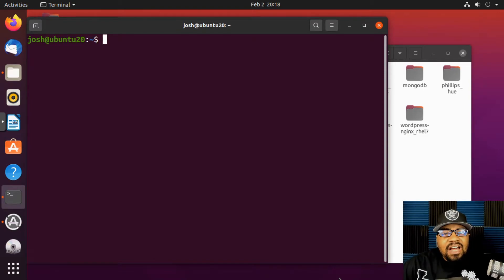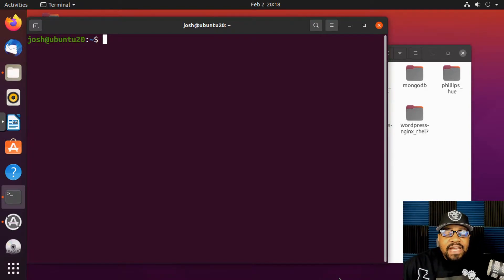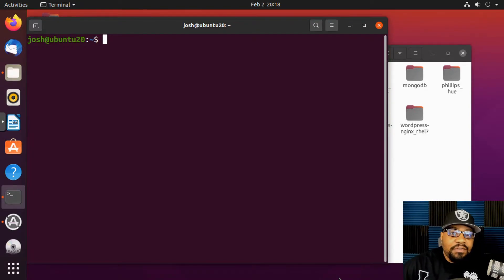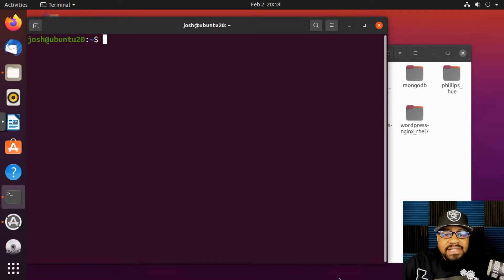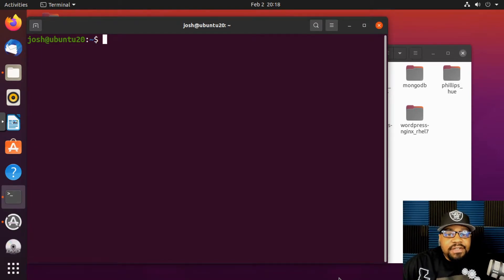Also, in the Linux operating system, everything is considered a file — even directories. They are considered a special type of file by the Linux operating system, but a file nonetheless.